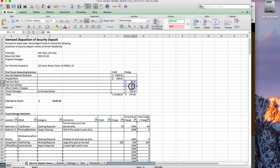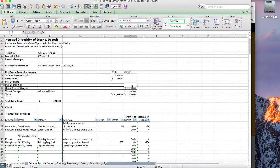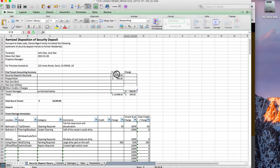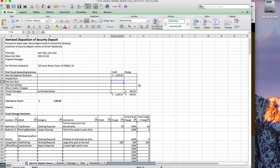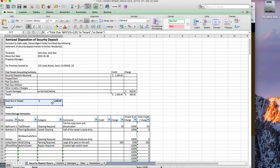You can then use this — remove the placeholder rows — and put in what the actual security deposit on file was, and if there was any prepaid rent, utilities, or charges. It will calculate your tenant damages and show how much is due to your tenant.